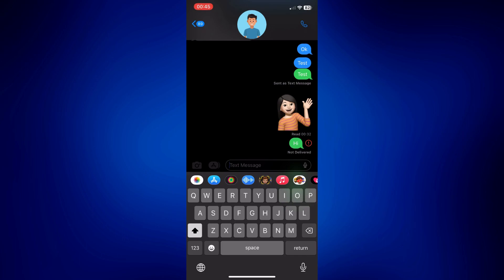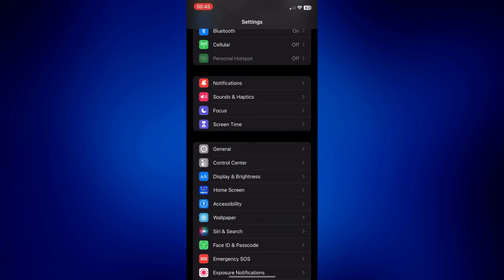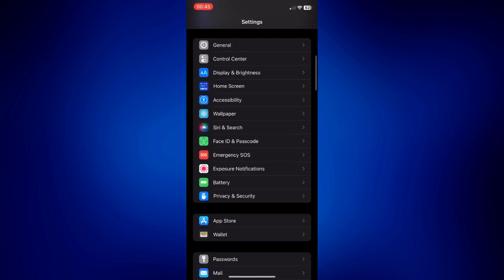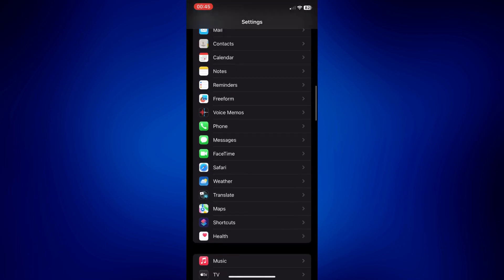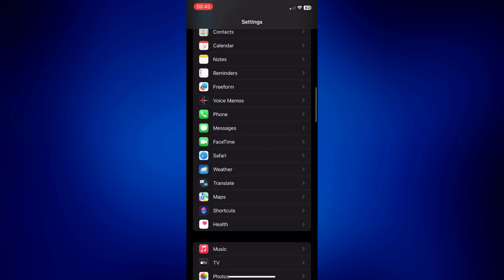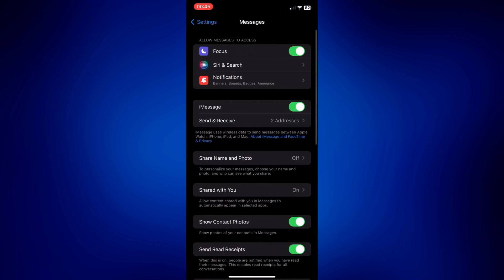If you'd like to send iMessages, first you have to make sure that the iMessage feature is on. So to check that, you have to go to your settings and scroll down and look for messages. Tap on messages and make sure that iMessage is on right here.